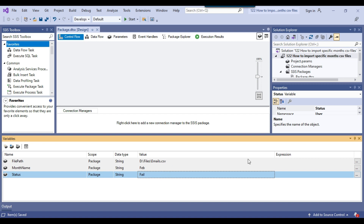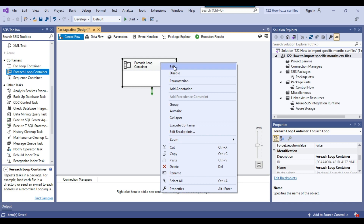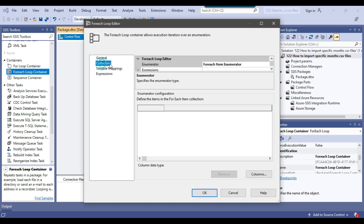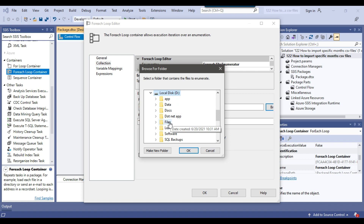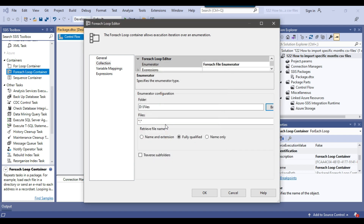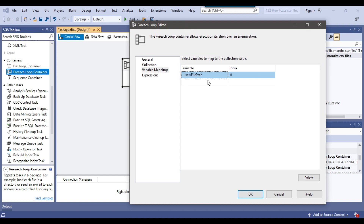I'll use a For Each Loop container to loop through multiple files. I'll right-click and configure it, selecting the For Each File Enumerator so it can loop through multiple files in a directory. I'll set the folder path to where the CSV files are located, and set the file filter to *.CSV so it loops through CSV files only. Then under variable mapping, I'll select the file path SSIS variable so that for each iteration the current file path is assigned to that variable.